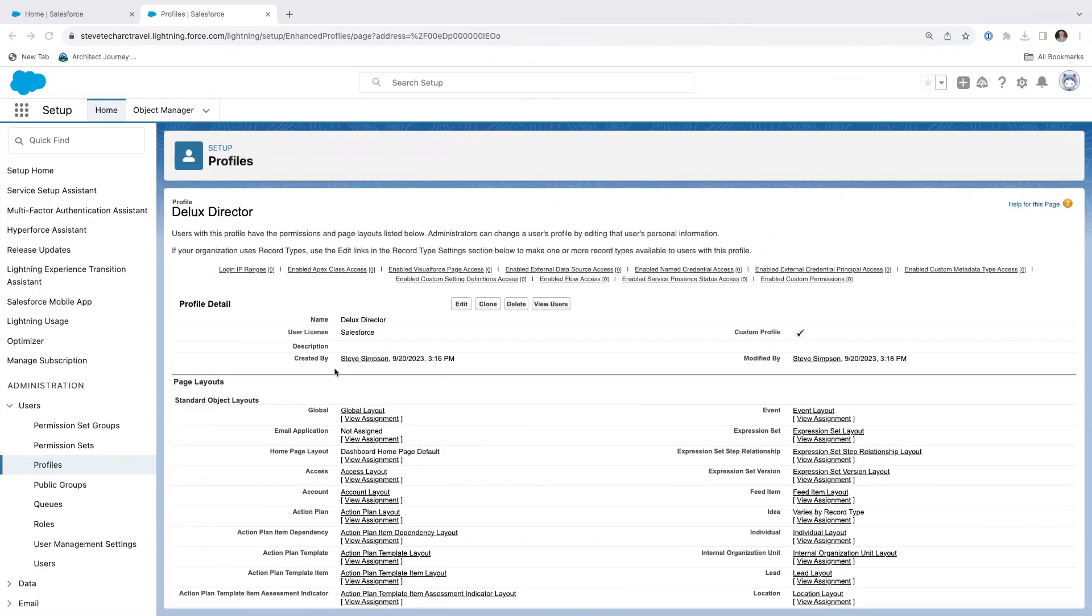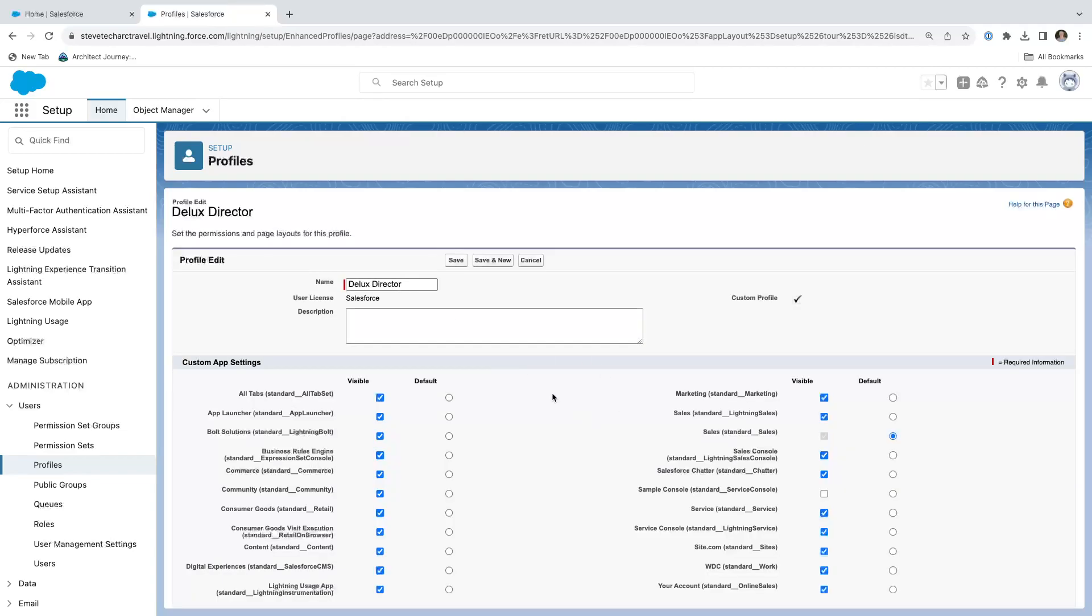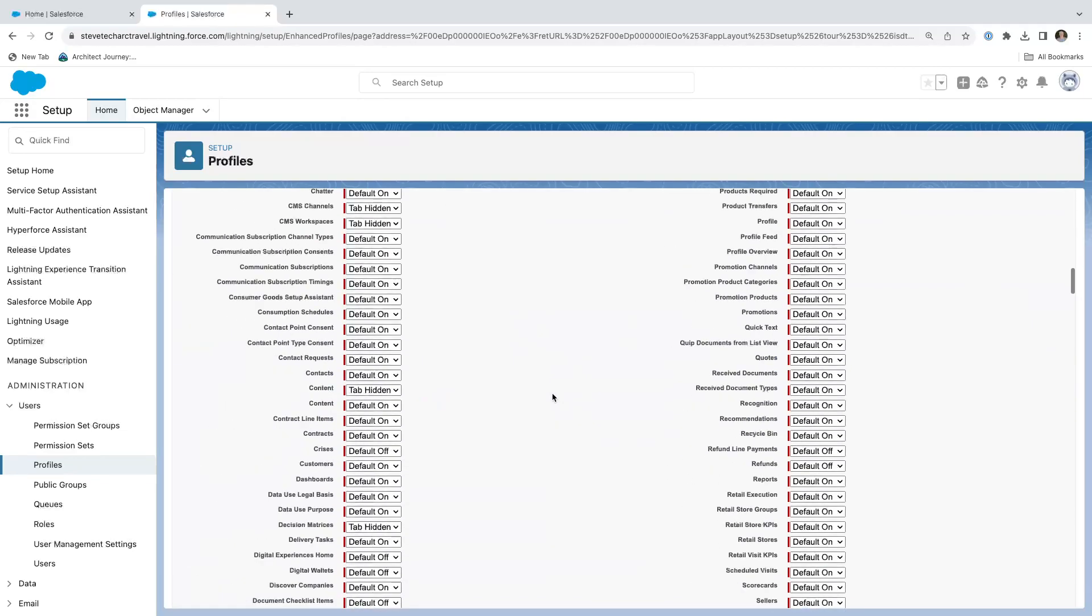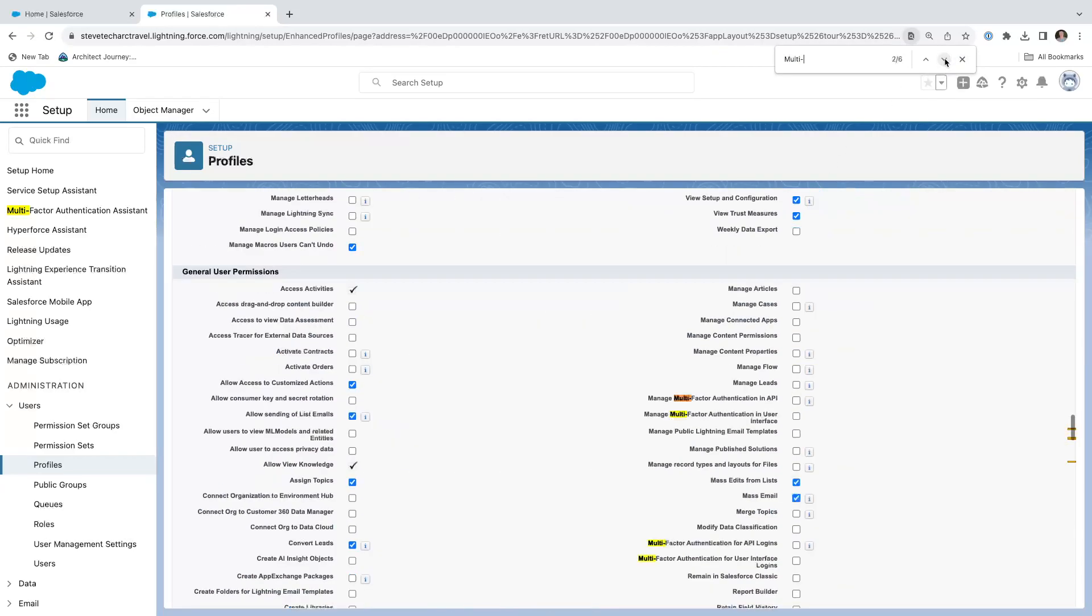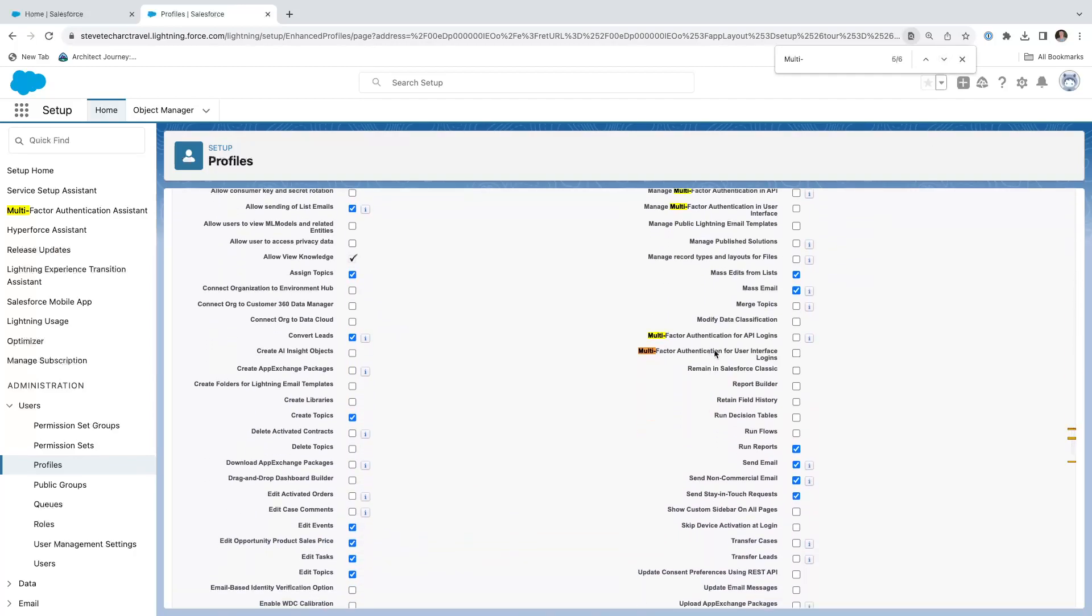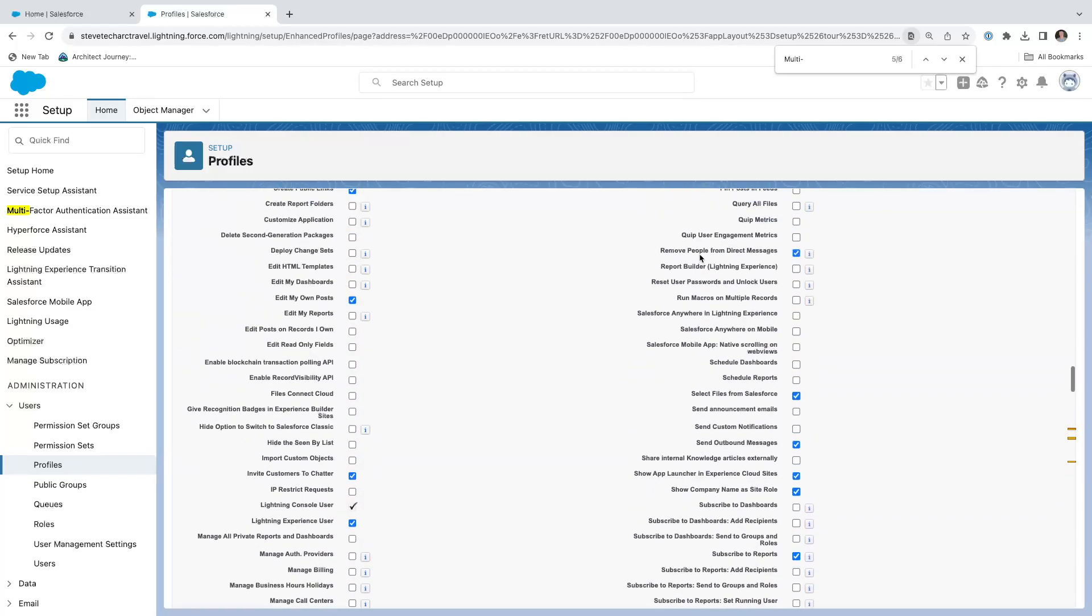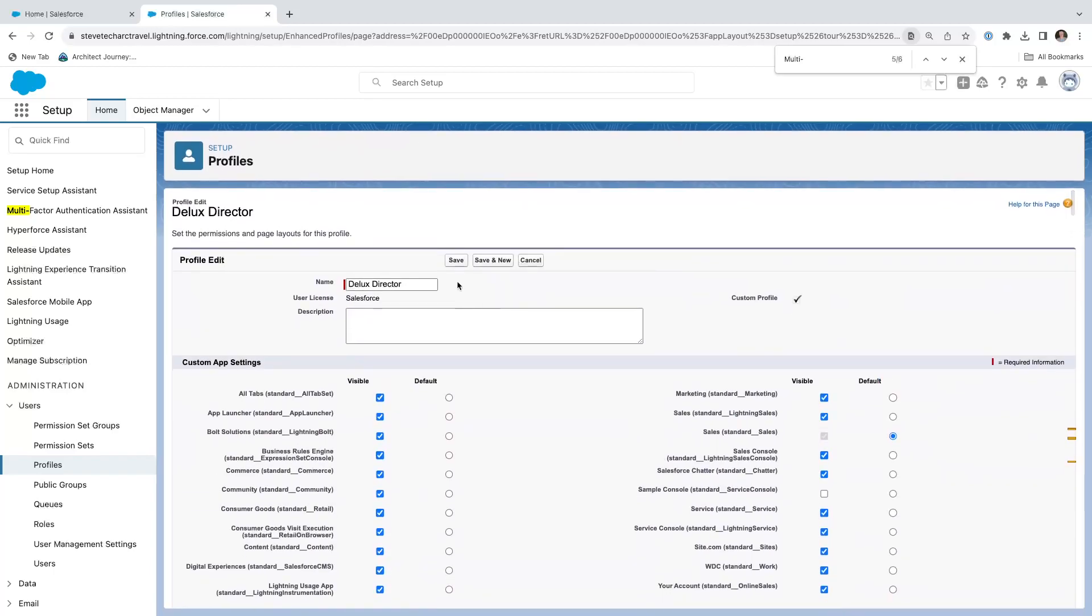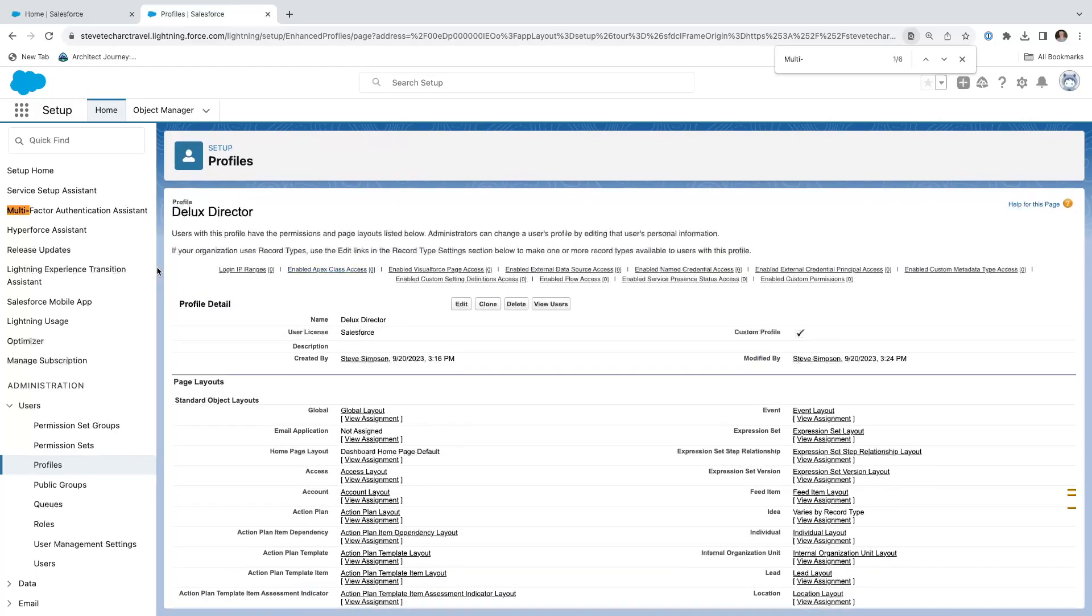Now what we're going to do is we're going to go to the profile. We're going to edit it and we're going to enable multi-factor. So what I'm going to do is search for multi. Manage multi-factor authentication for user interface logins. So I'm checking this box and then I'm going to hit save. So what I'm doing is turning on multi-factor for this profile.